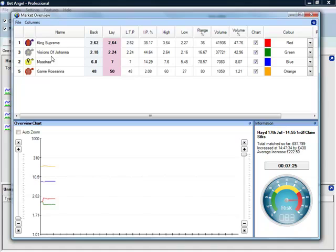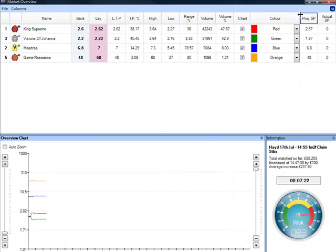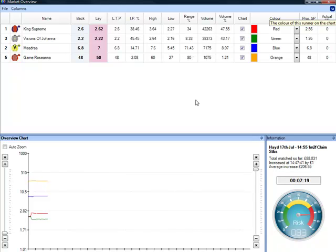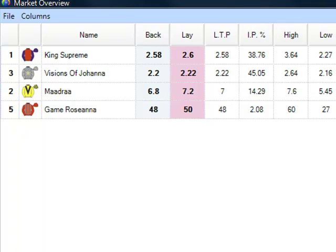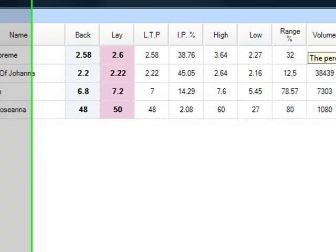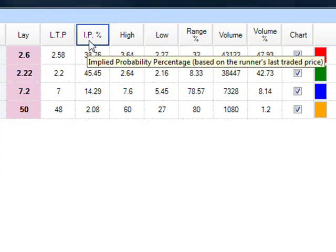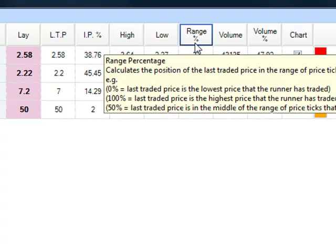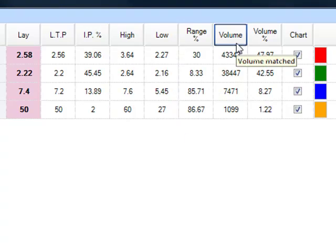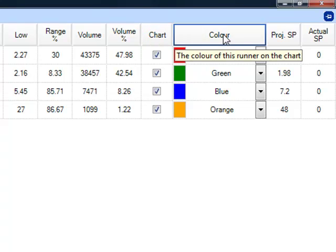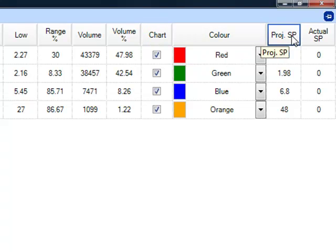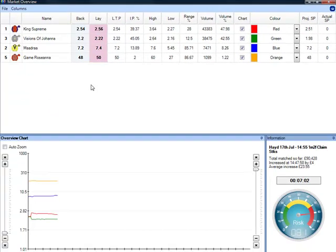In this market, you can see there are only four runners, so this will be a little bit easier to describe exactly what the market overview screen does. First thing you can see here is you've got all of the runners and then various columns that go across the top. They've all got tooltips on them, so if you're not sure what each one of them means, you can see it will give you a brief description of exactly what each of these individual areas mean.